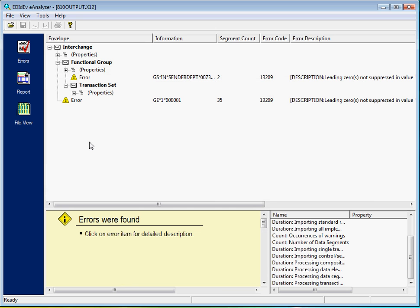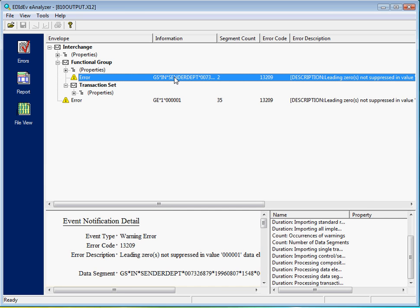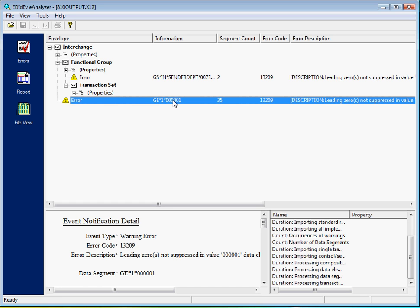The eAnalyzer only reports errors and does not display the EDI document. The advantage of this is faster validation on much larger files.